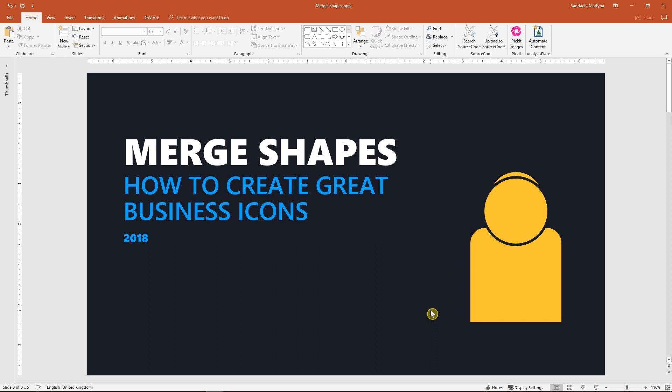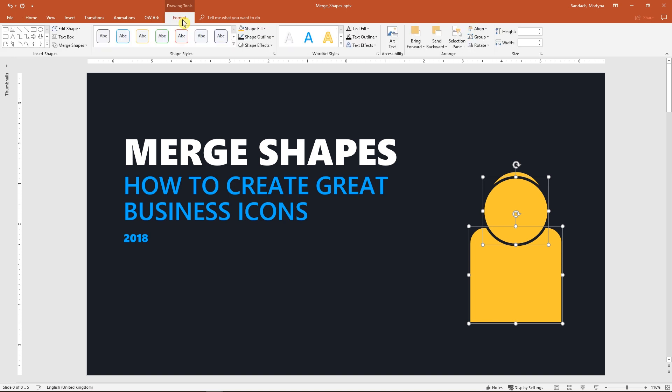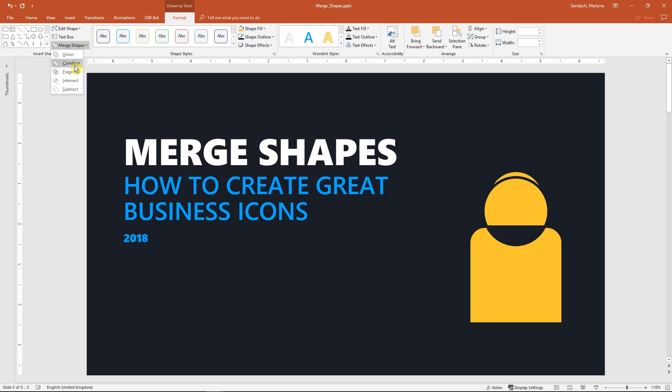In PowerPoint 2016 it is available if you place some shapes on the slide. Then go to your drawing tools. On the very left you see Merge Shapes in the Insert Shapes box.